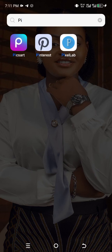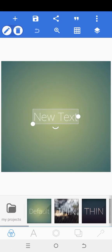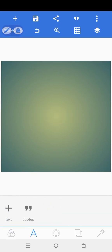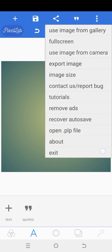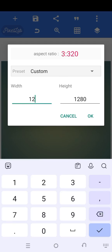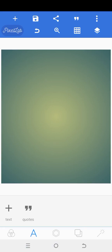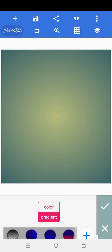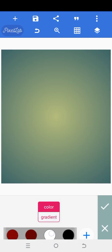The first thing I'm going to do is open Pixel Lab. When you open it, this is the default. First I'm going to click on the A icon and delete the text. Then click on the three dots on the top right, click on image size, and change the width to 1060, then click okay. Then I'll click on the background icon, click on color, scroll to the right, select white, and mark the checkmark.